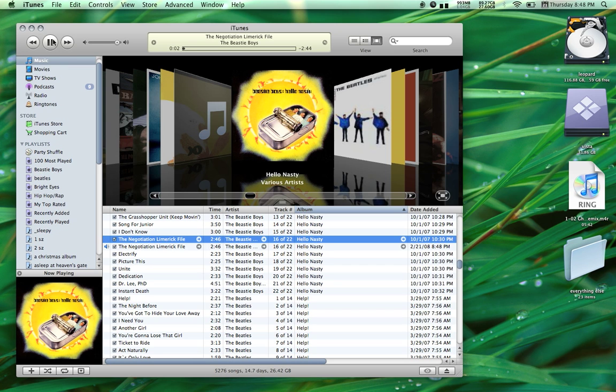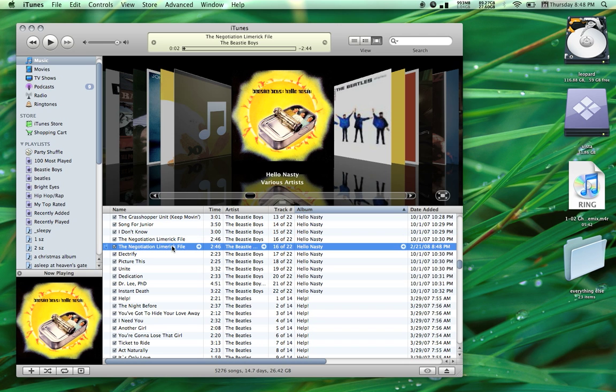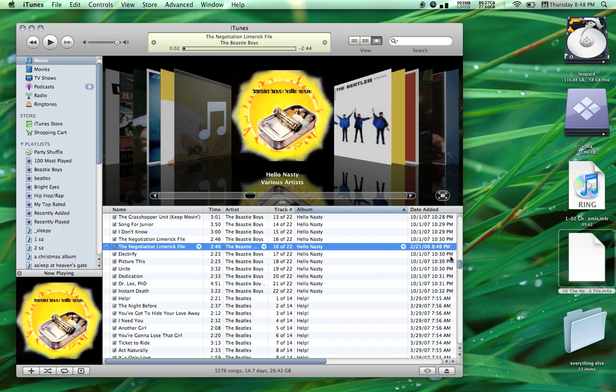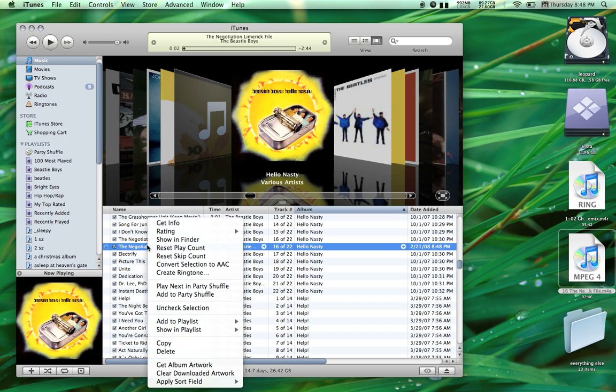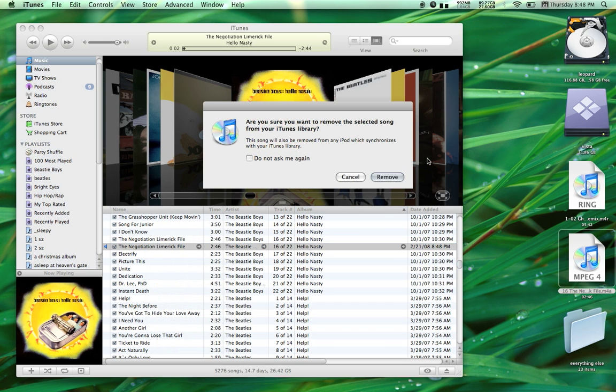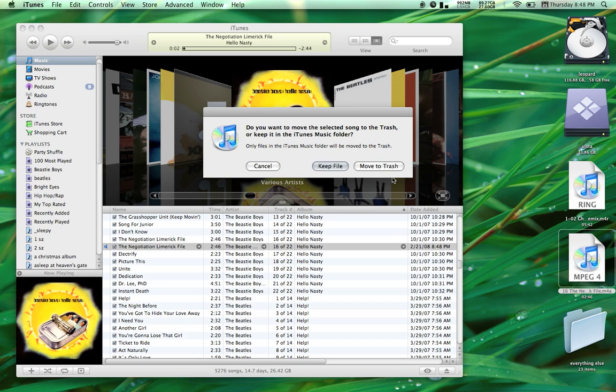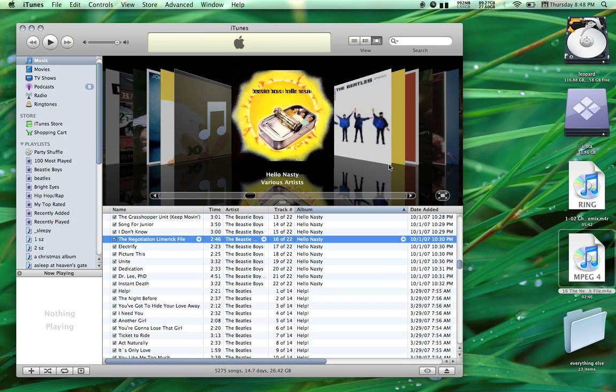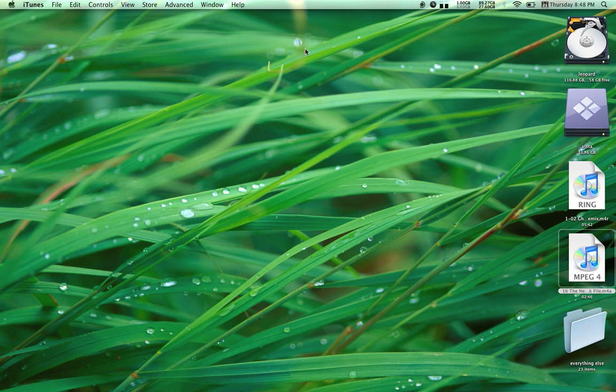Once it has converted, click and drag the file onto your desktop. You can now delete that file because we don't need it anymore in the iTunes library. Move it to Trash and you can minimize iTunes for now.